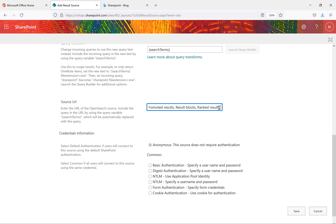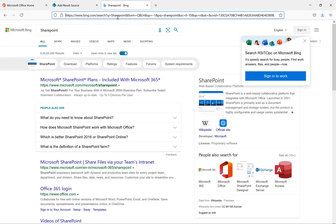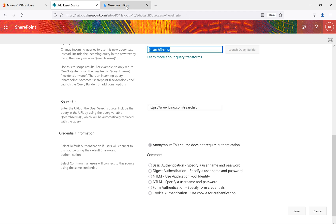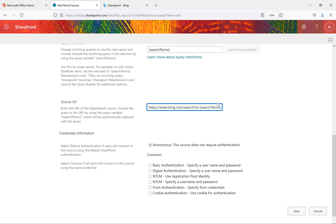So the URL is https://www.bing.com/search?q= followed by the search term. We'll go back and paste it into the source URL field. Once pasted, we also need to add the format. Before that, we need to include the {searchTerms} variable — this is what people search for, and it gets passed in the URL. After the search term, we need to pass additional format parameters.